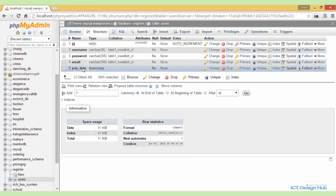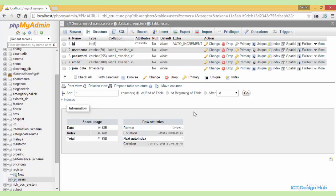And lastly, we have the join date, which is a timestamp. This will basically store the date and the time when the user was registered. This is all we need to do for our database.